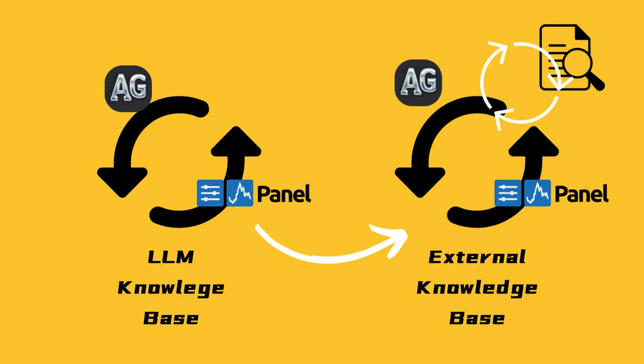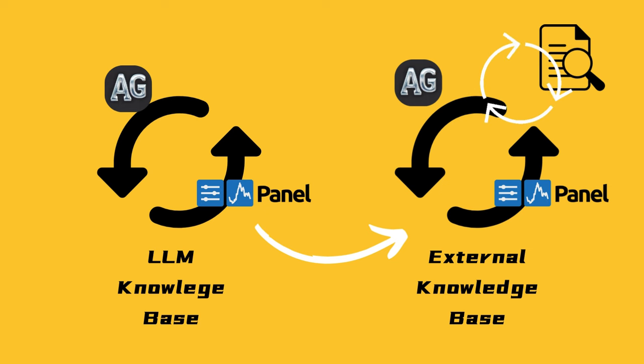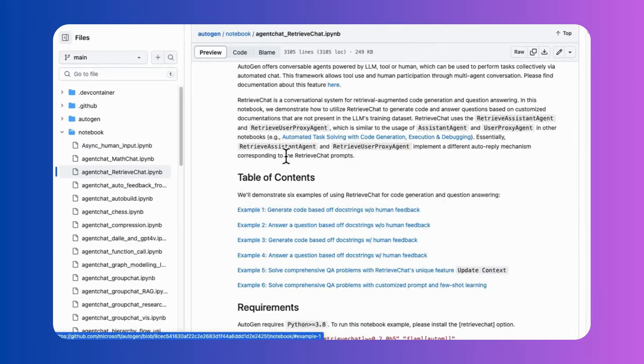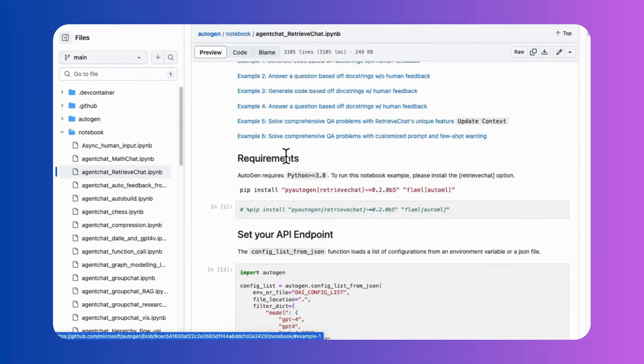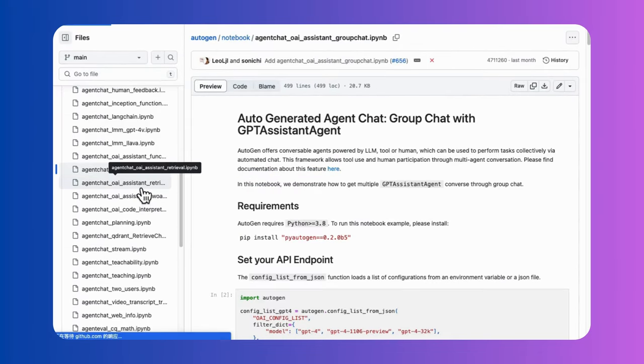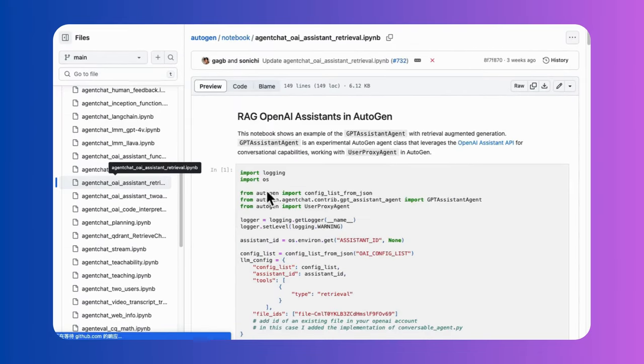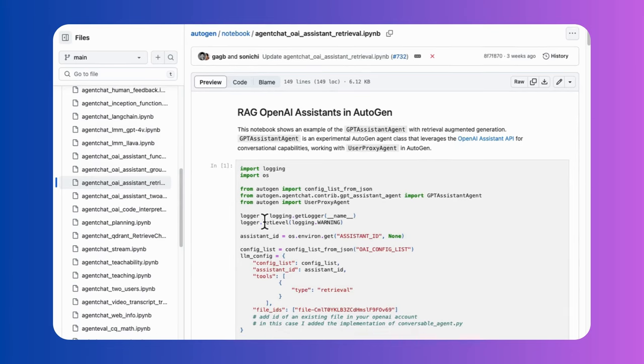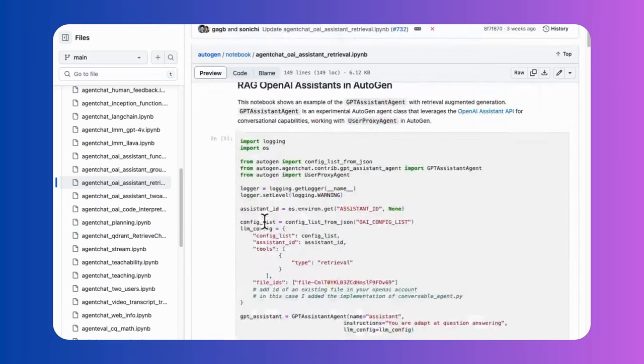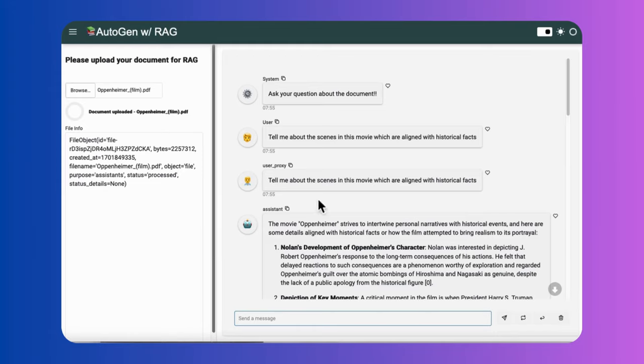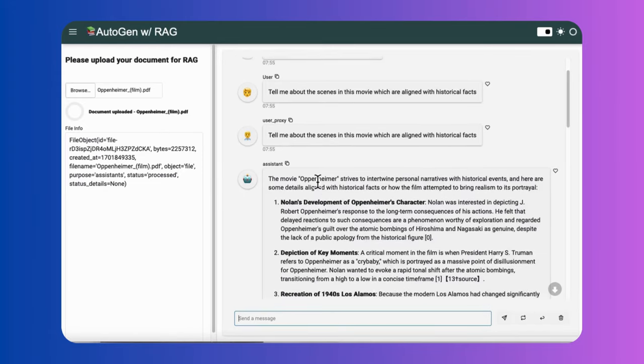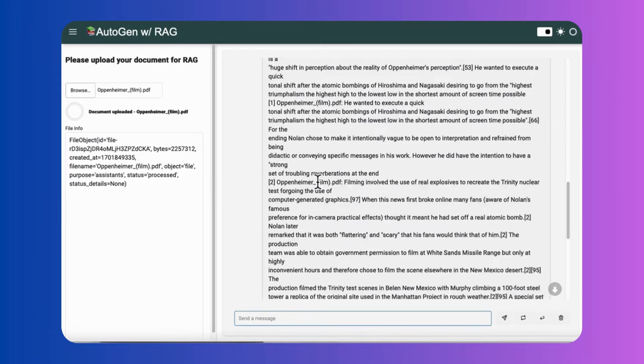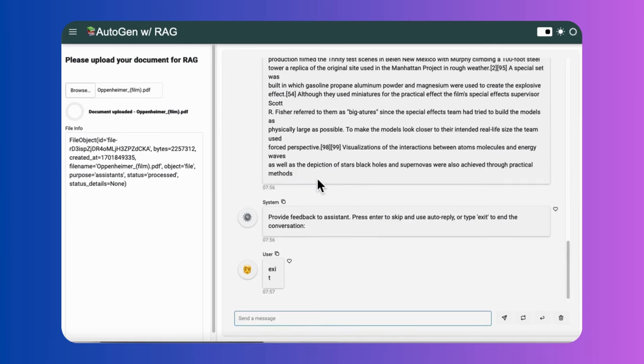For real-world problems, LM applications always need to resolve issues from external knowledge instead of its knowledge base, which is at a limited scale and outdated. As the development of AutoGen, it supports RAG functionality powered by both OpenAI Assistant API and native document retrieval tools. In this project, I will show you how to create a visualized AutoGen application by Panel to implement the RAG function.